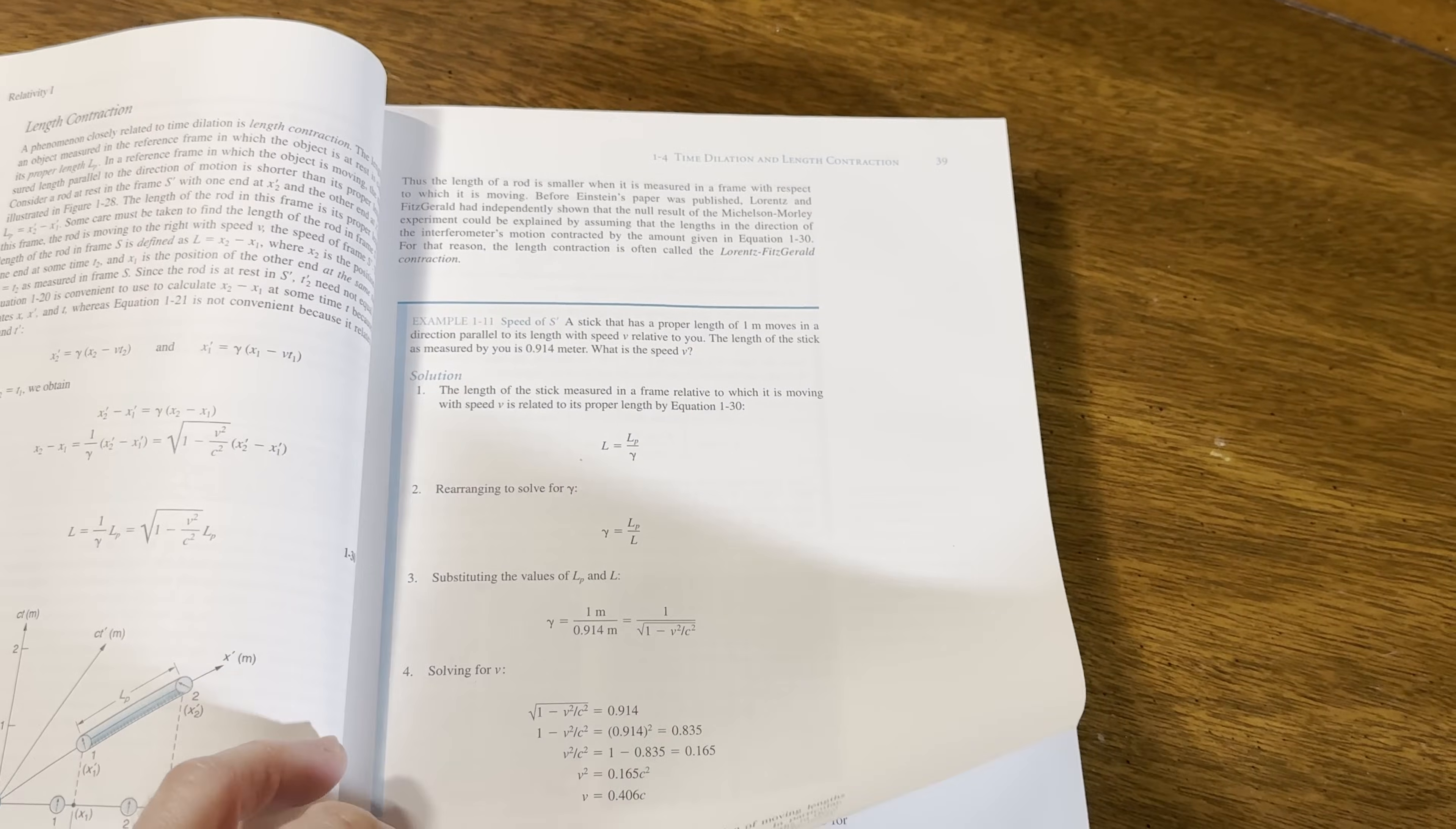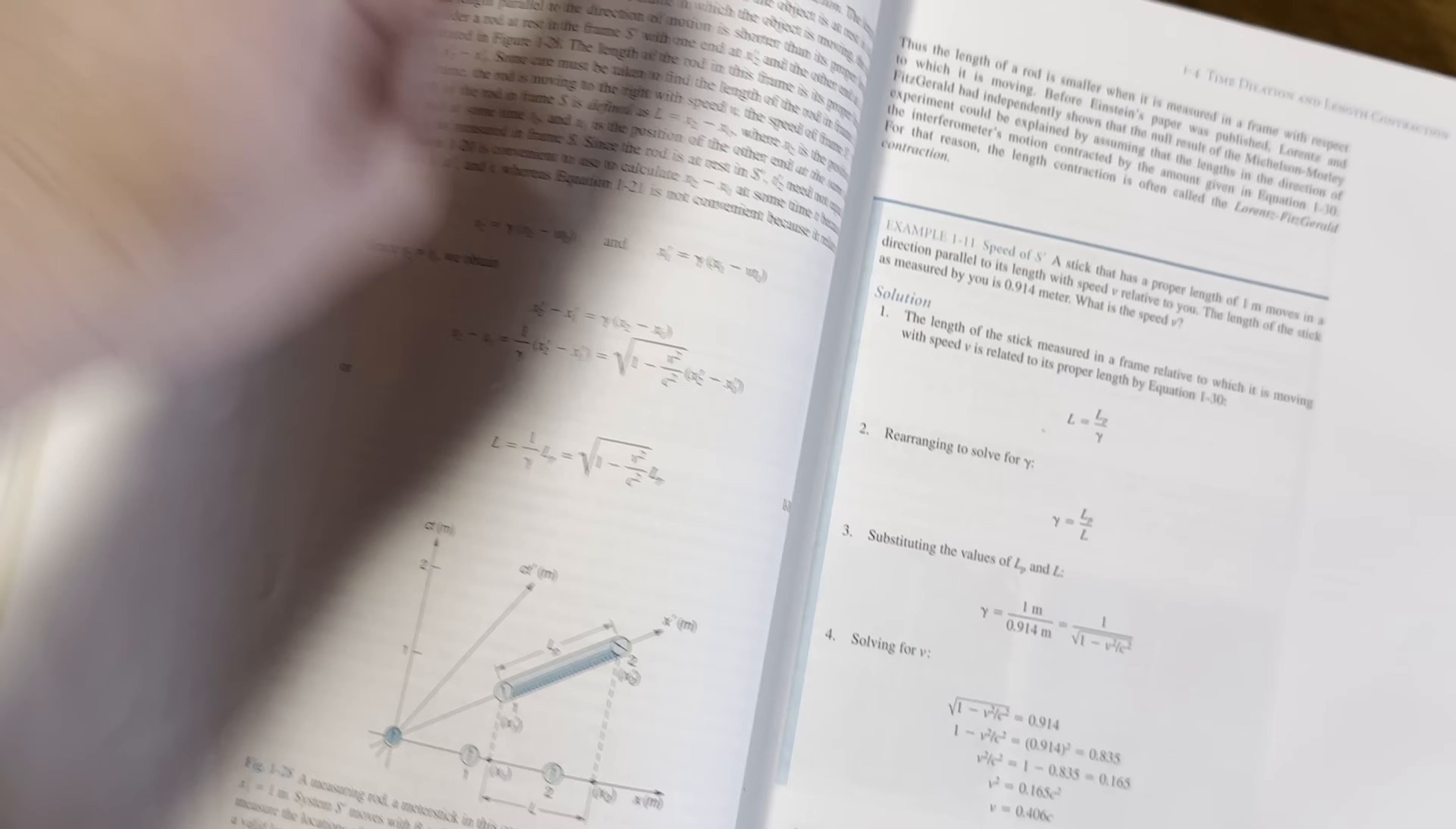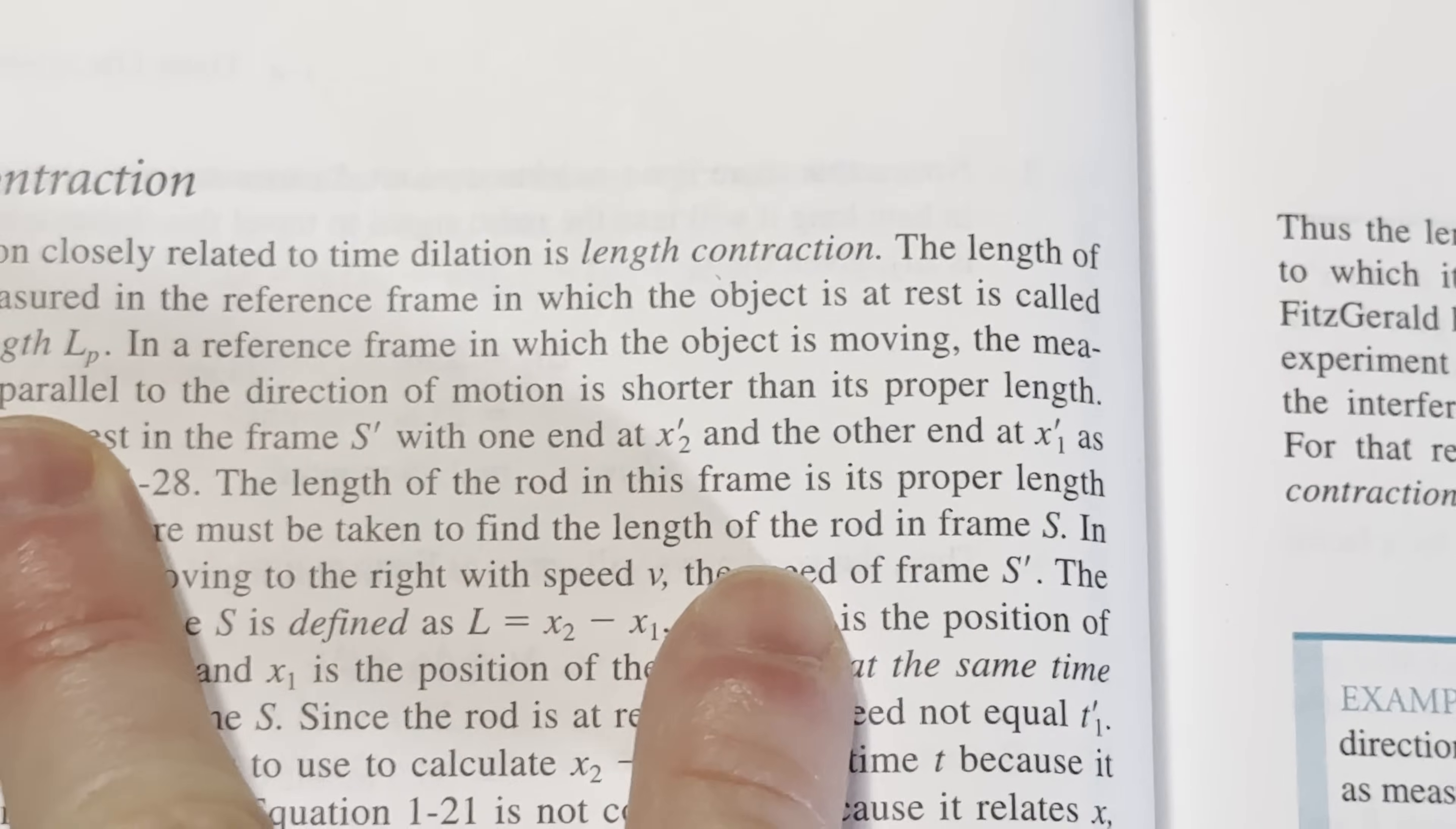Let's keep going here. The Lorentz transformation. Time dilation and length contraction. This is cool. These formulas are kind of freaky. Yeah. Length contraction. Let's look at this.